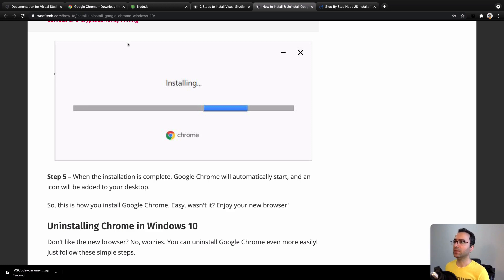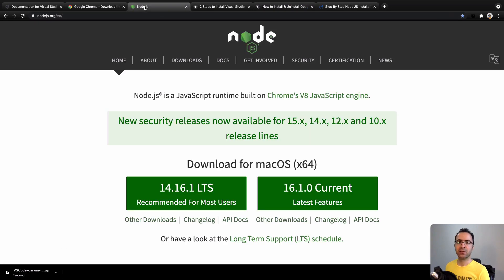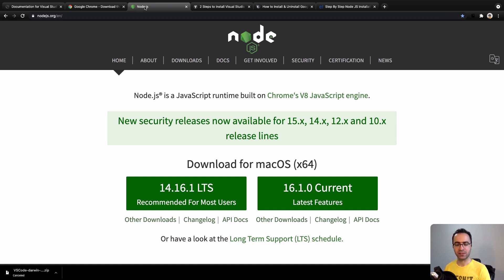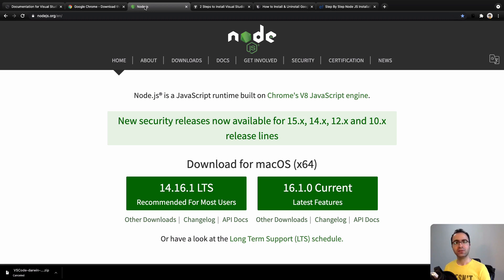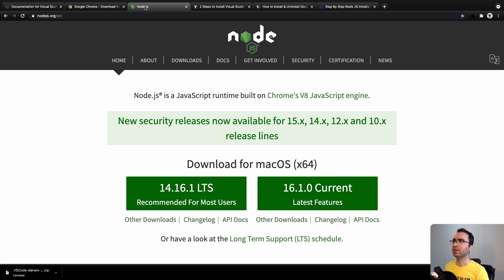That's it about Chrome. The last tool that we are going to use in this course is Node.js. We need Node.js to create React applications and also to create backend for advanced lessons. To install it, go to this address: nodejs.org.